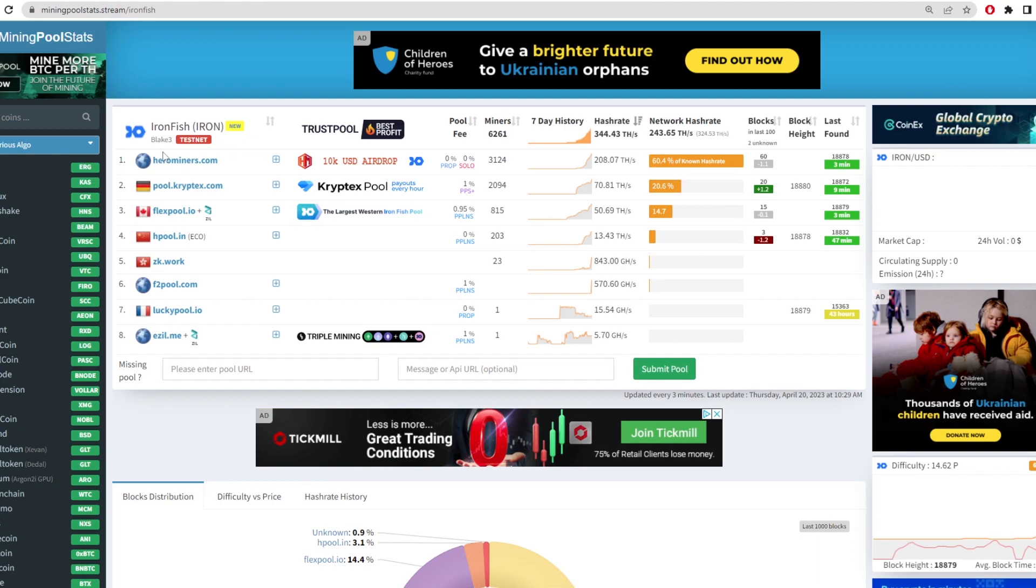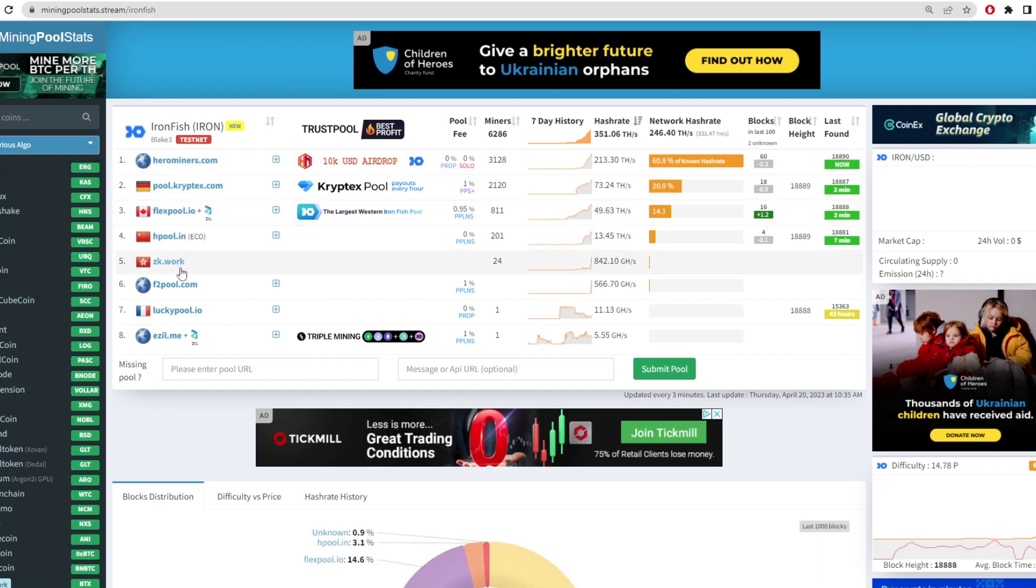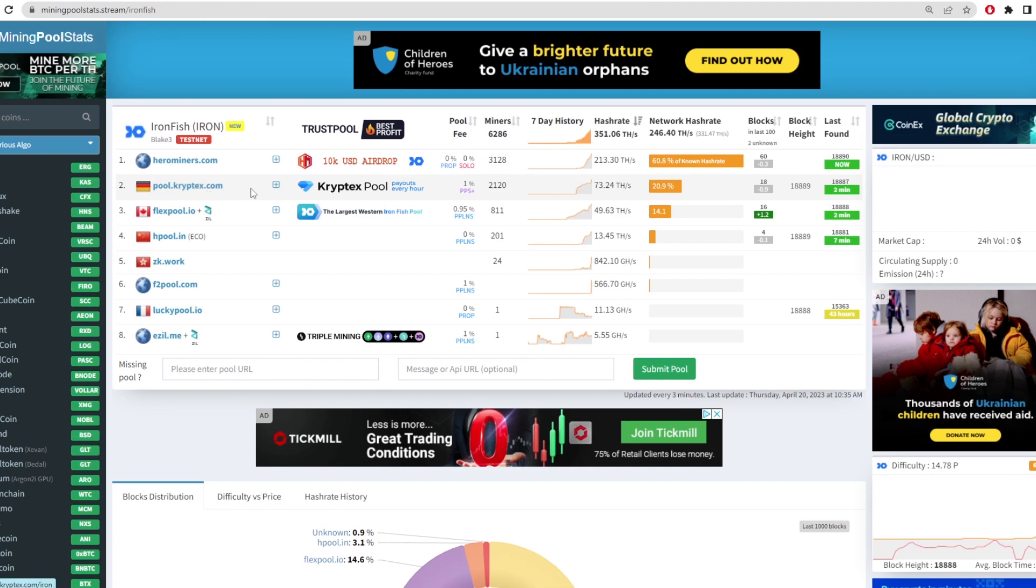And there was a lot of testnet pools that you could mine to. And here we have a list. We have Hero Miners, Cryptex Pool, Flex Pool, H Pool, ZK Work, F2 Pool, and Ezil.me.